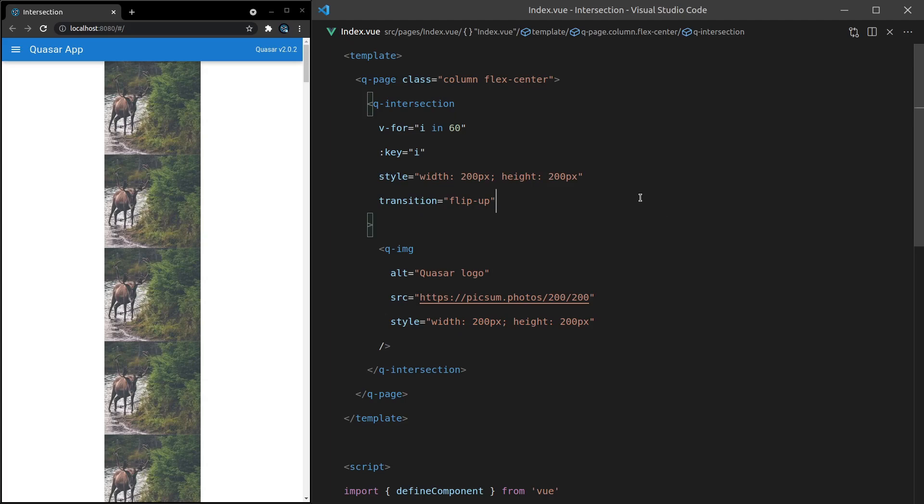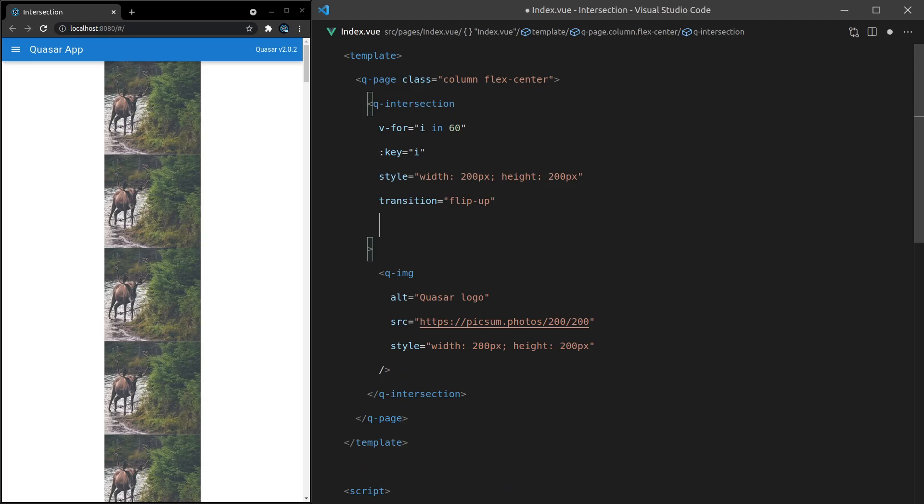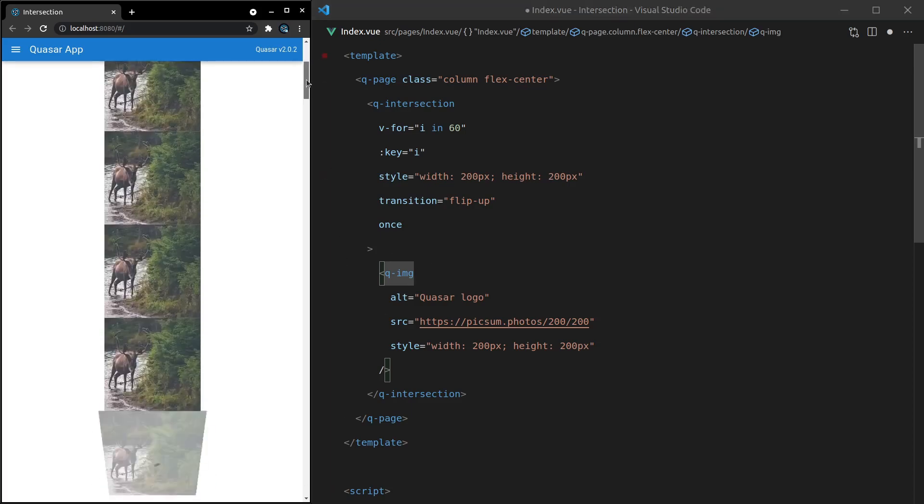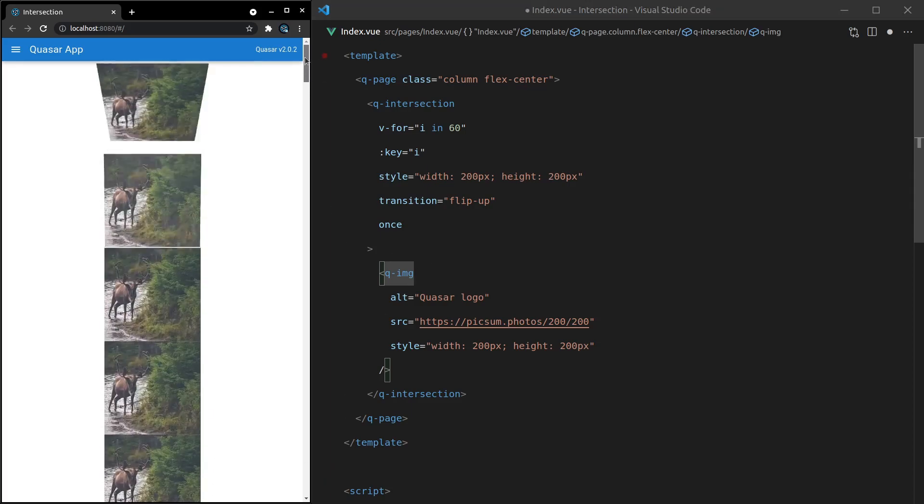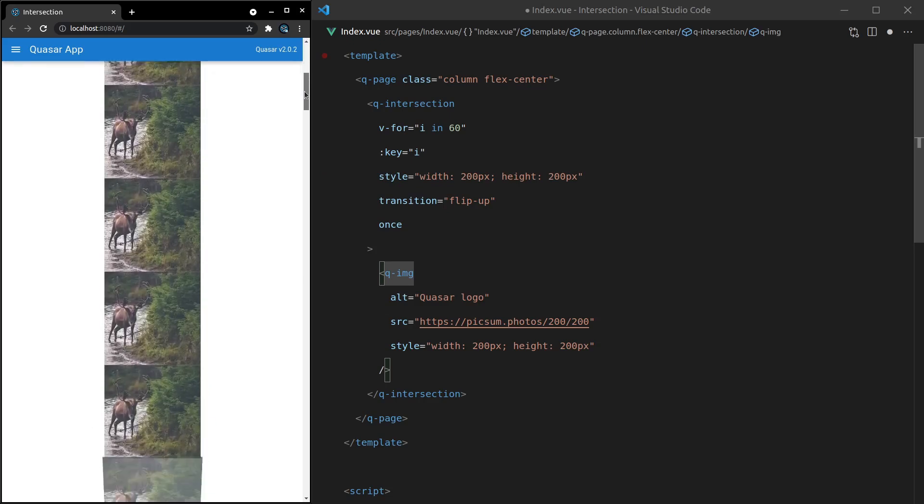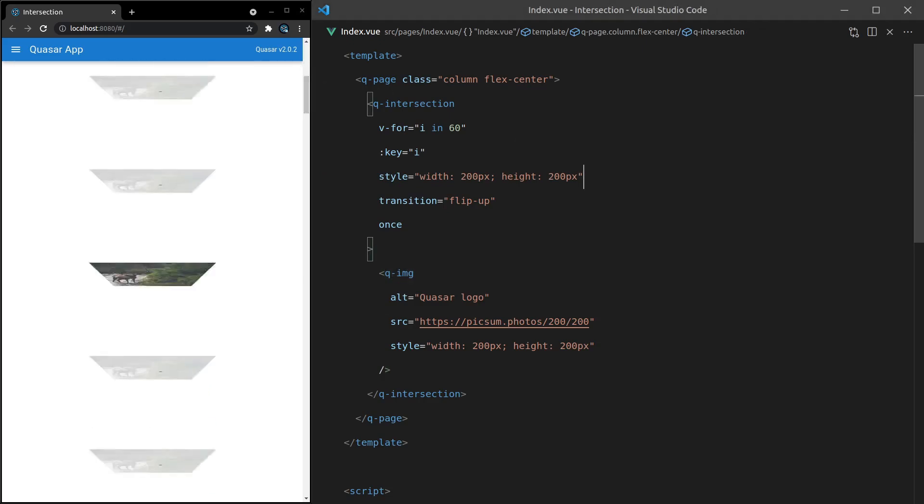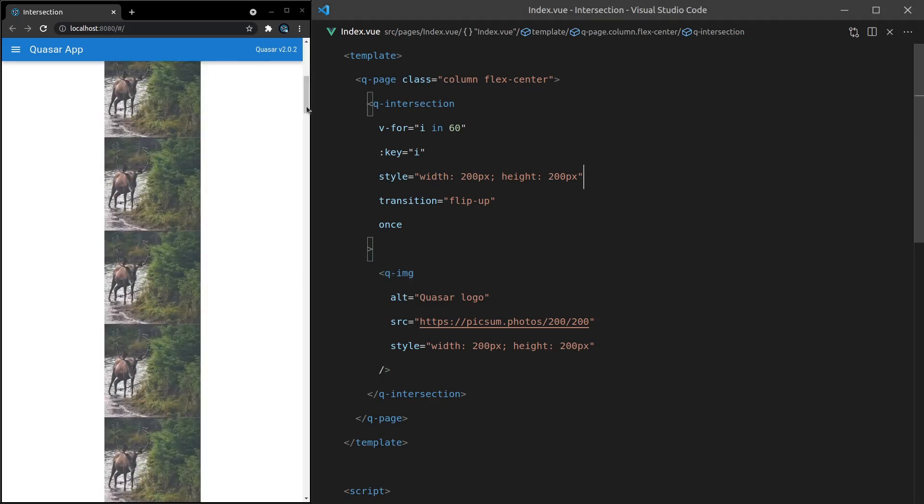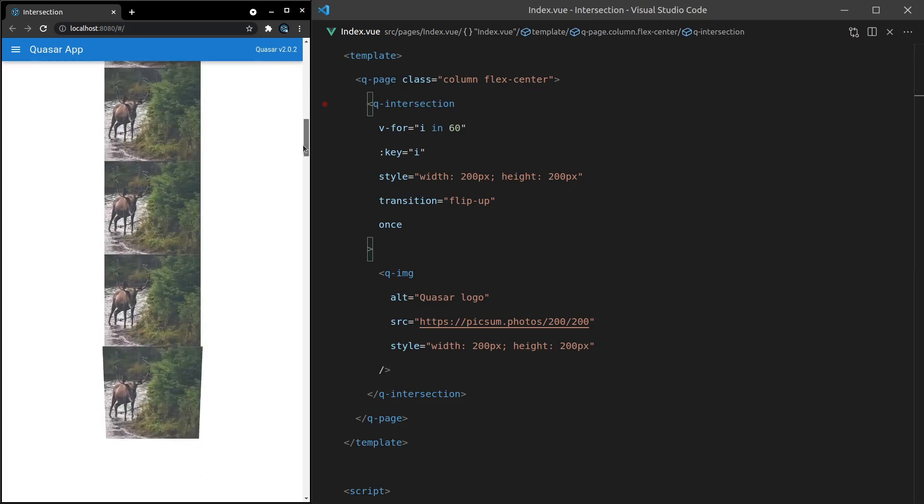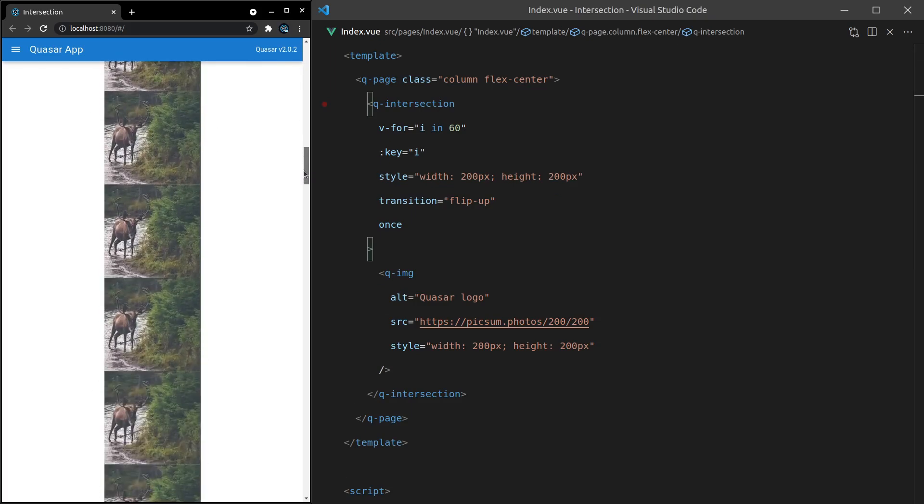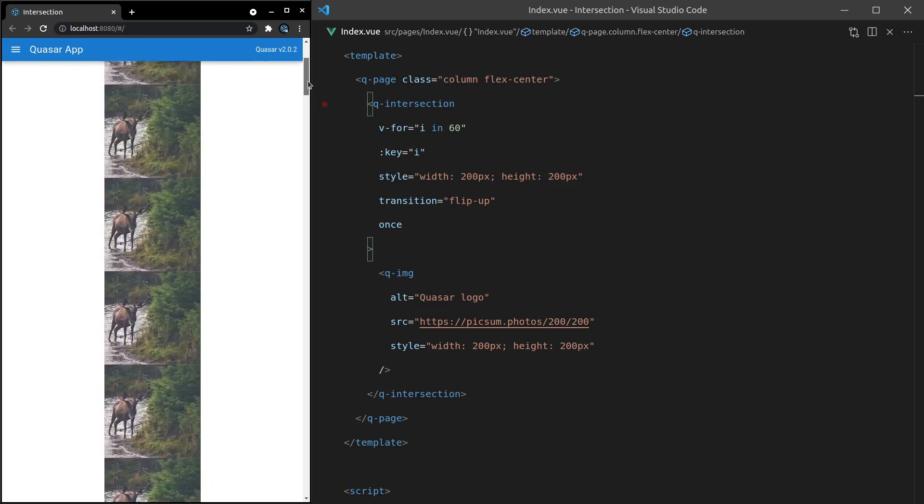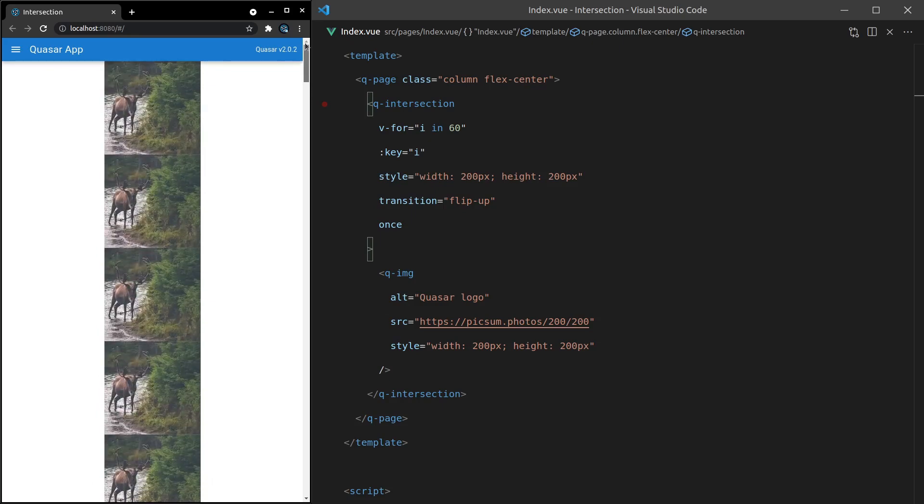Another thing we can do is add once here. This is especially useful if you're using the Q-image component. It's basically saying, once you've intersected this image and loaded it into the page, don't bother doing the animation again or loading it again. We're just going to keep it there. Now as I scroll down the page, we get that effect. But if I scroll up and then down again... oh, I forgot to save this file. Let's take a look again. We'll scroll down a little bit, then scroll up and start scrolling down. It's not flipping anymore because once says only intersect once and then keep that element on the page.